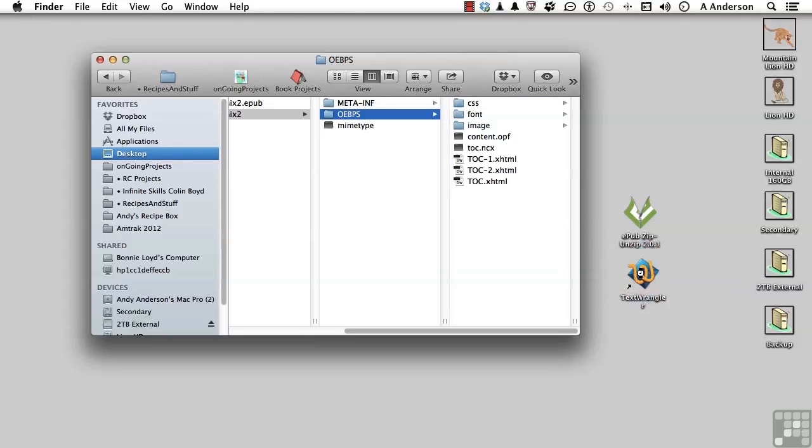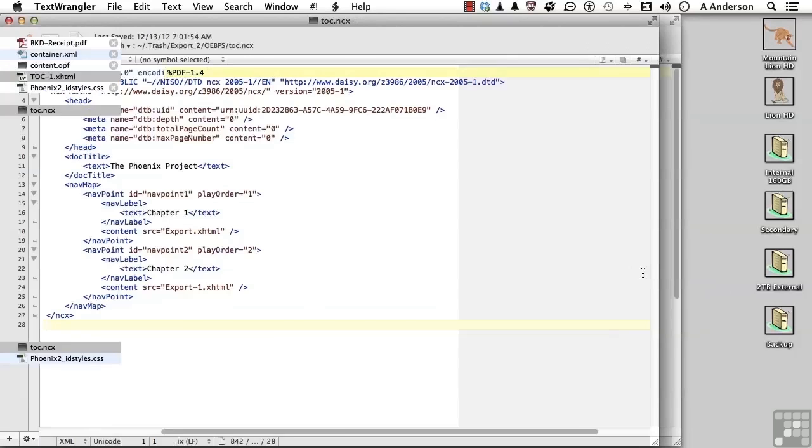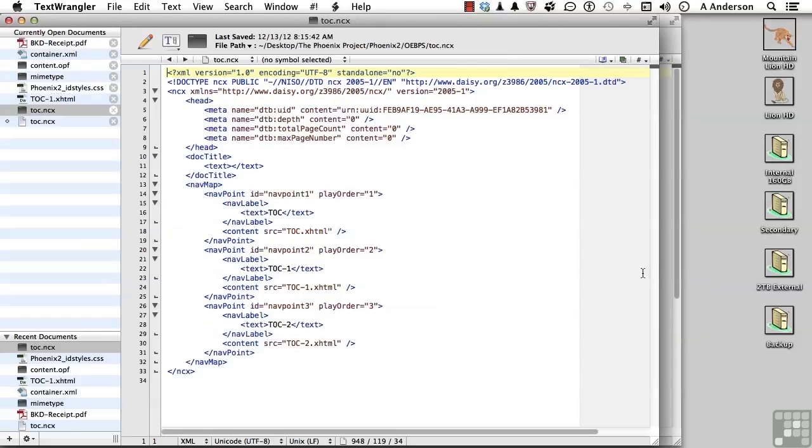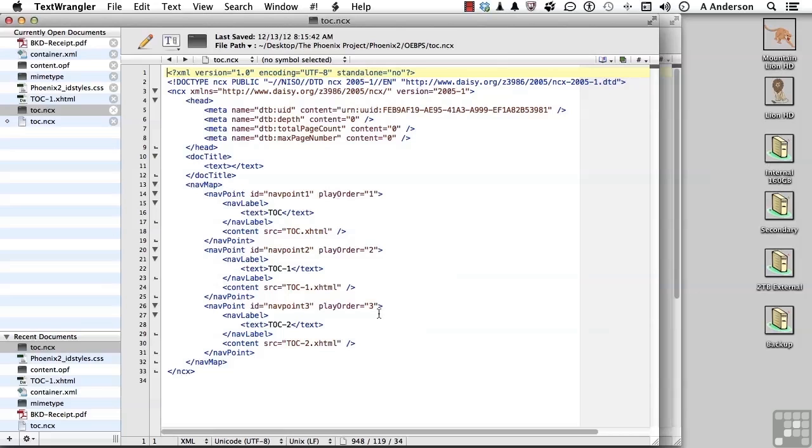Use Text Wrangler, Dreamweaver, whatever you want. If you look down here, these are the navigational points, the contextual clickable links. Play order is 1, 2, and 3. Now what does that mean? Does it mean the order they appear in the actual TOC? Well, that's part of it.